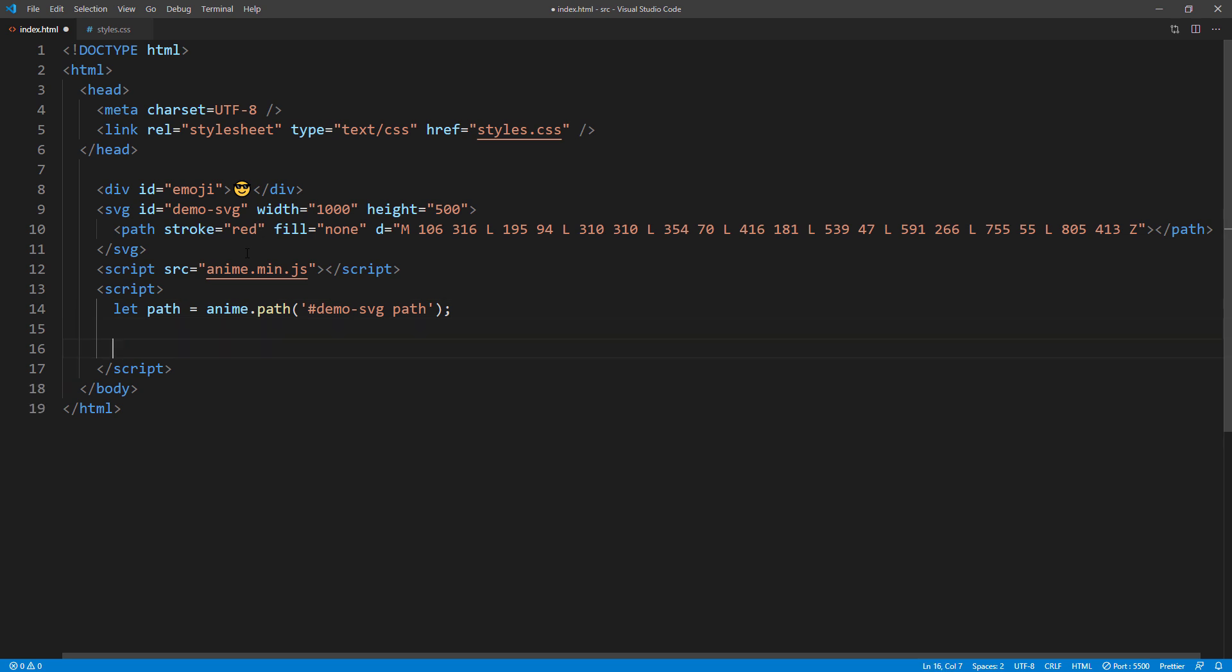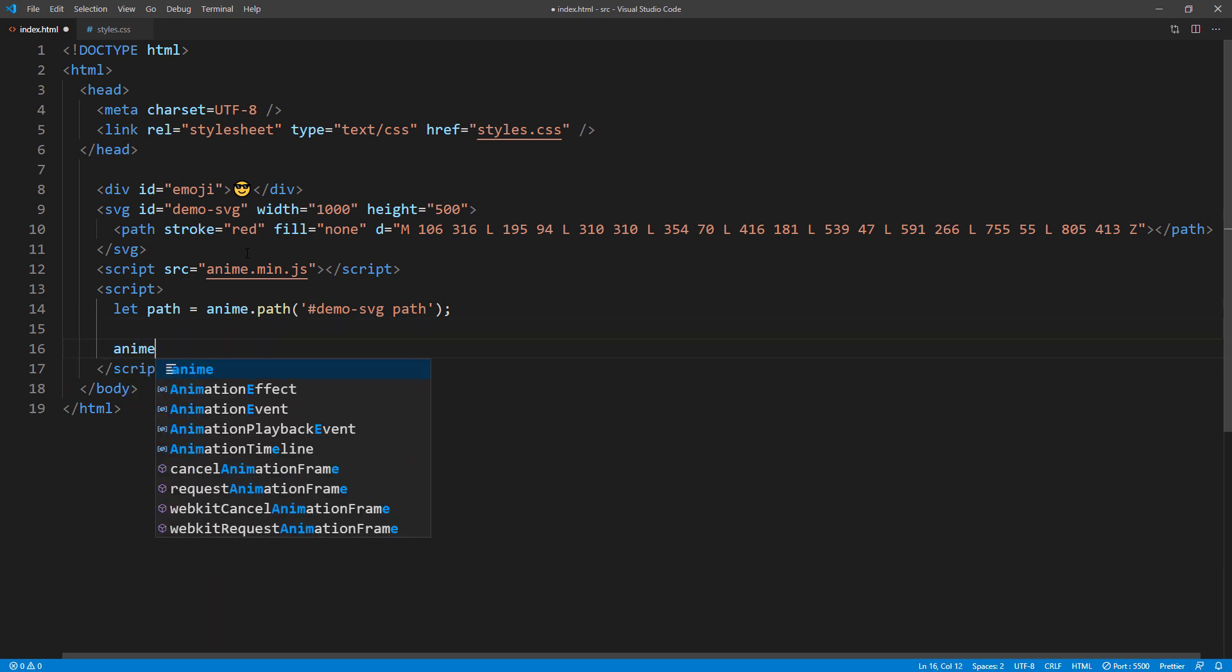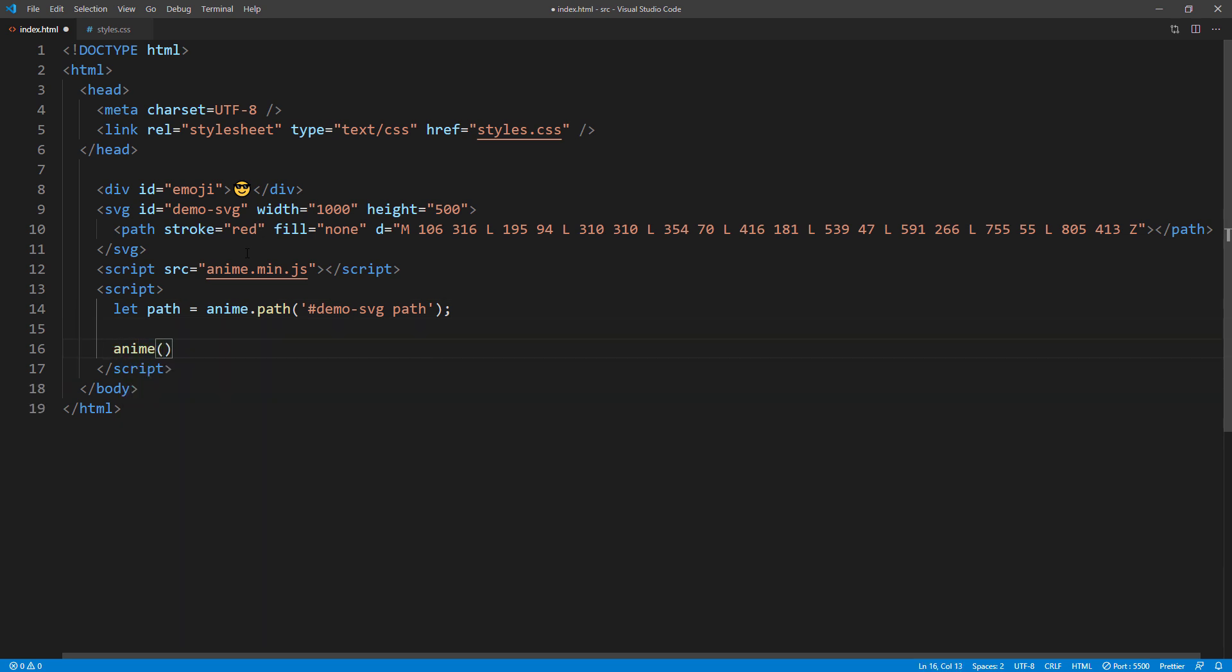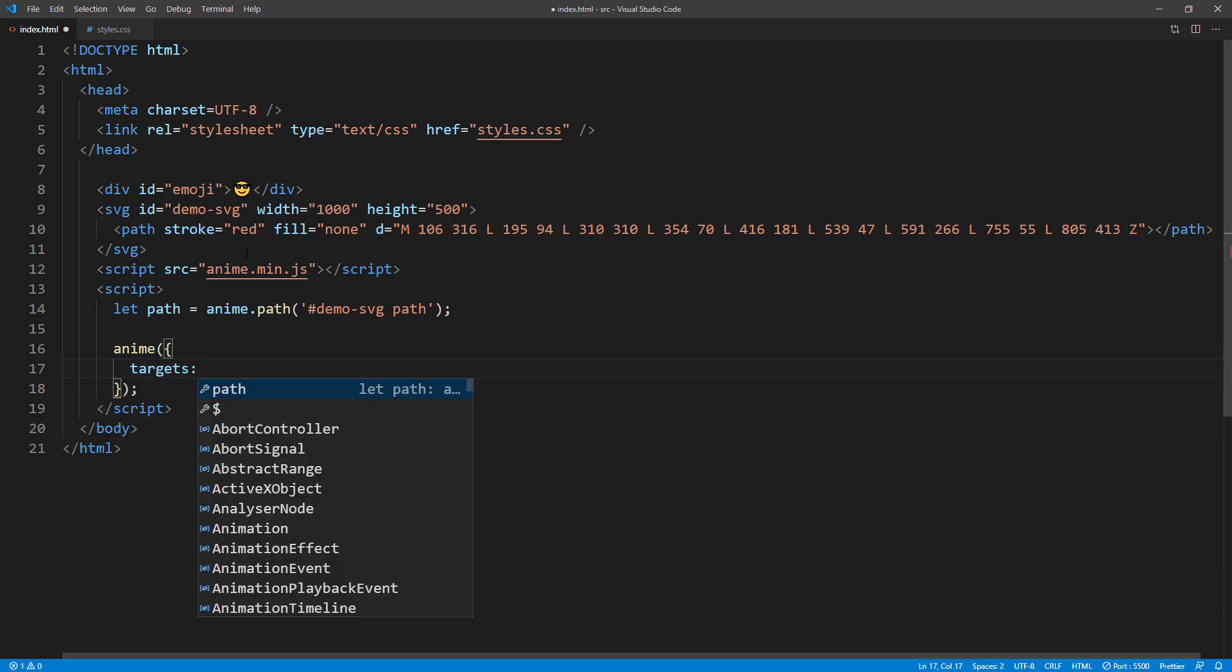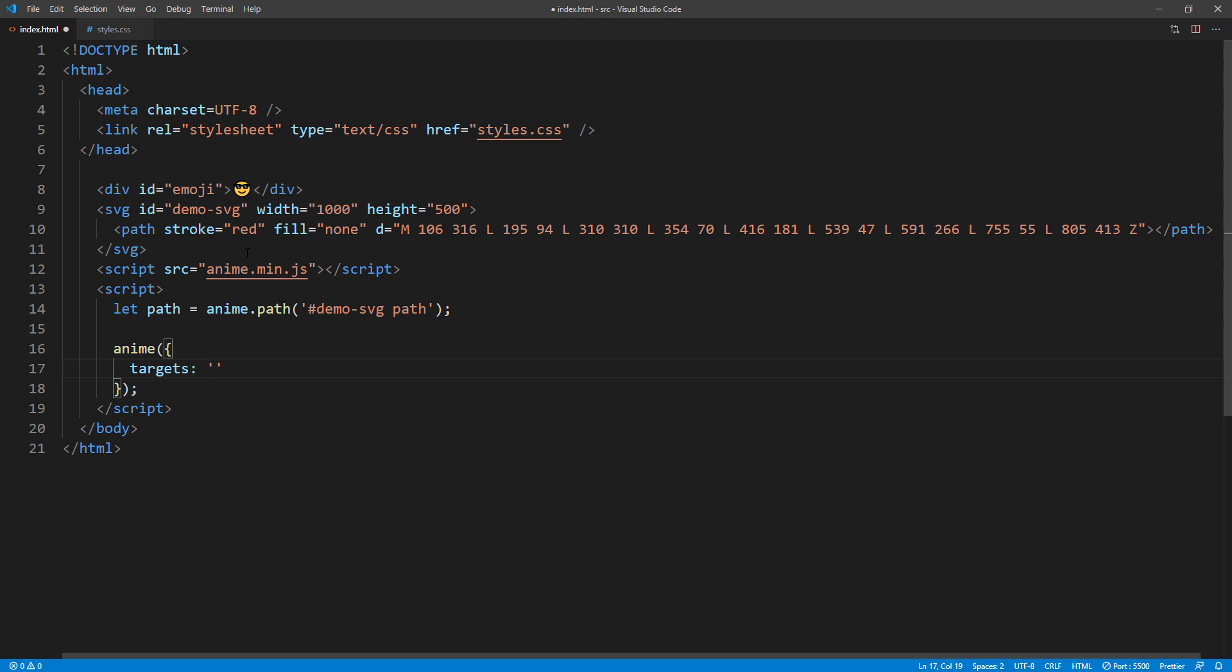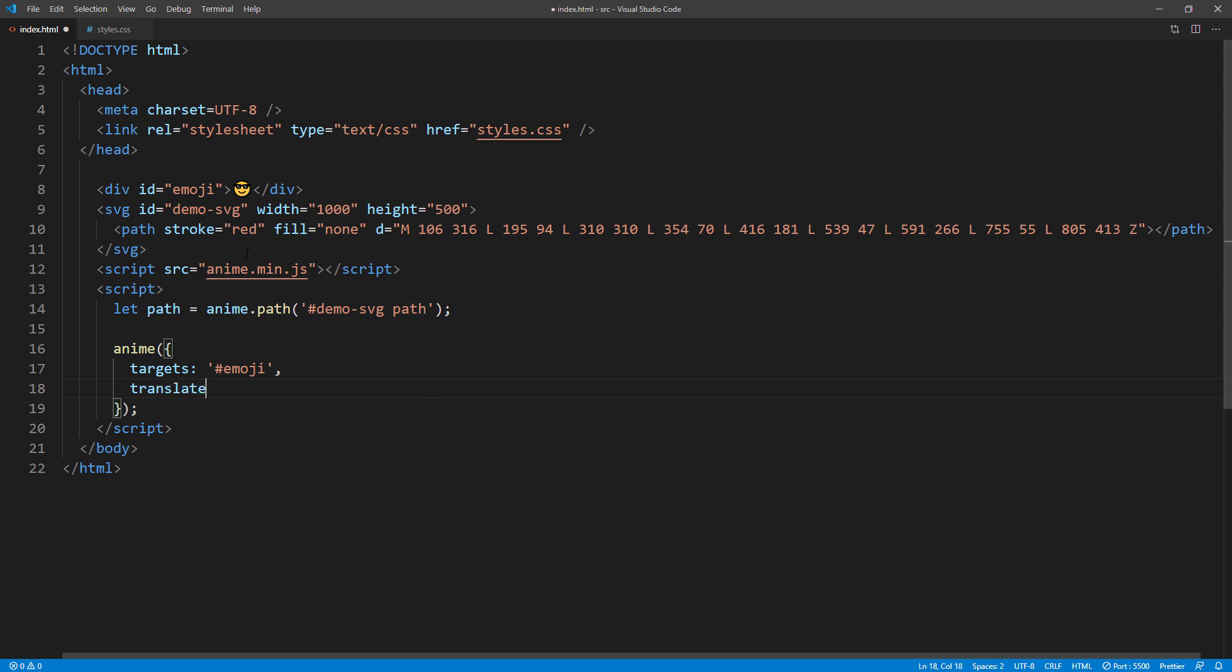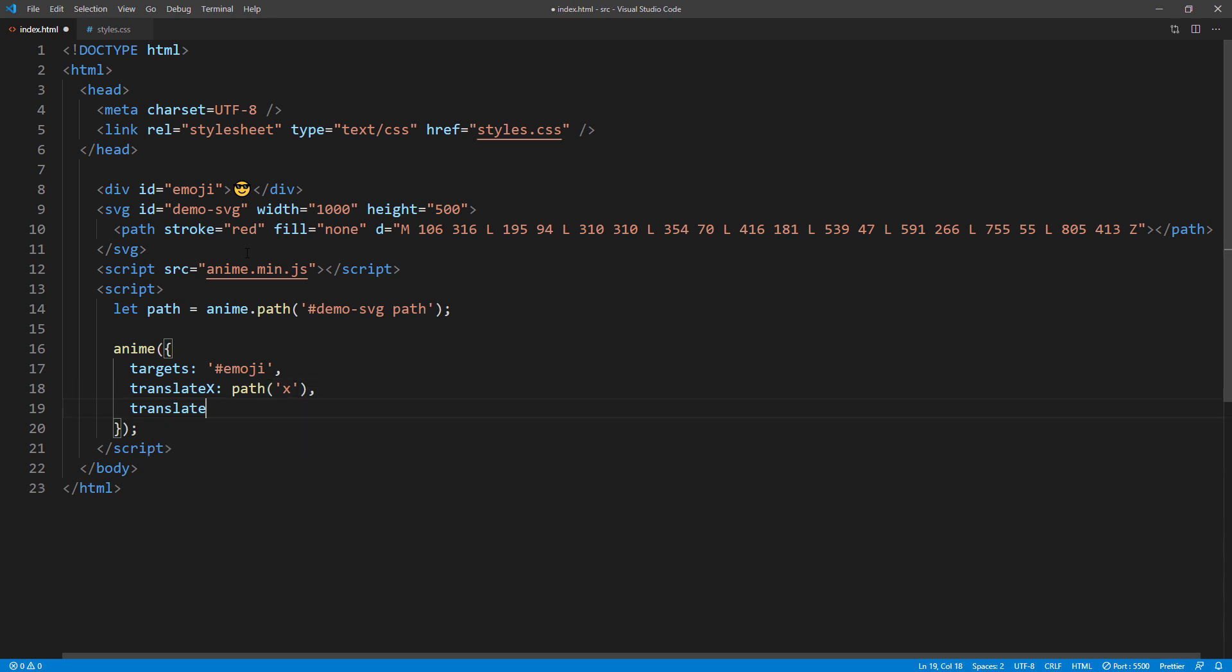Next, create animation the same way we did in previous video. We will target our emoji. And use translate x and y to move it. Now we will use the motion path we've just created as a function to get the current x and y position.